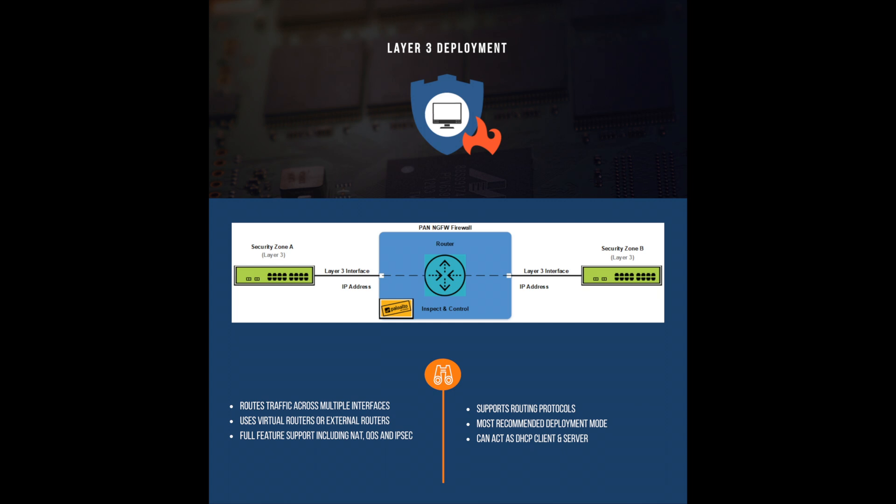In my opinion, the layer 3 mode should be used wherever possible as this will allow you to leverage all of the Palo Alto next generation firewall features and provides the most functionality.